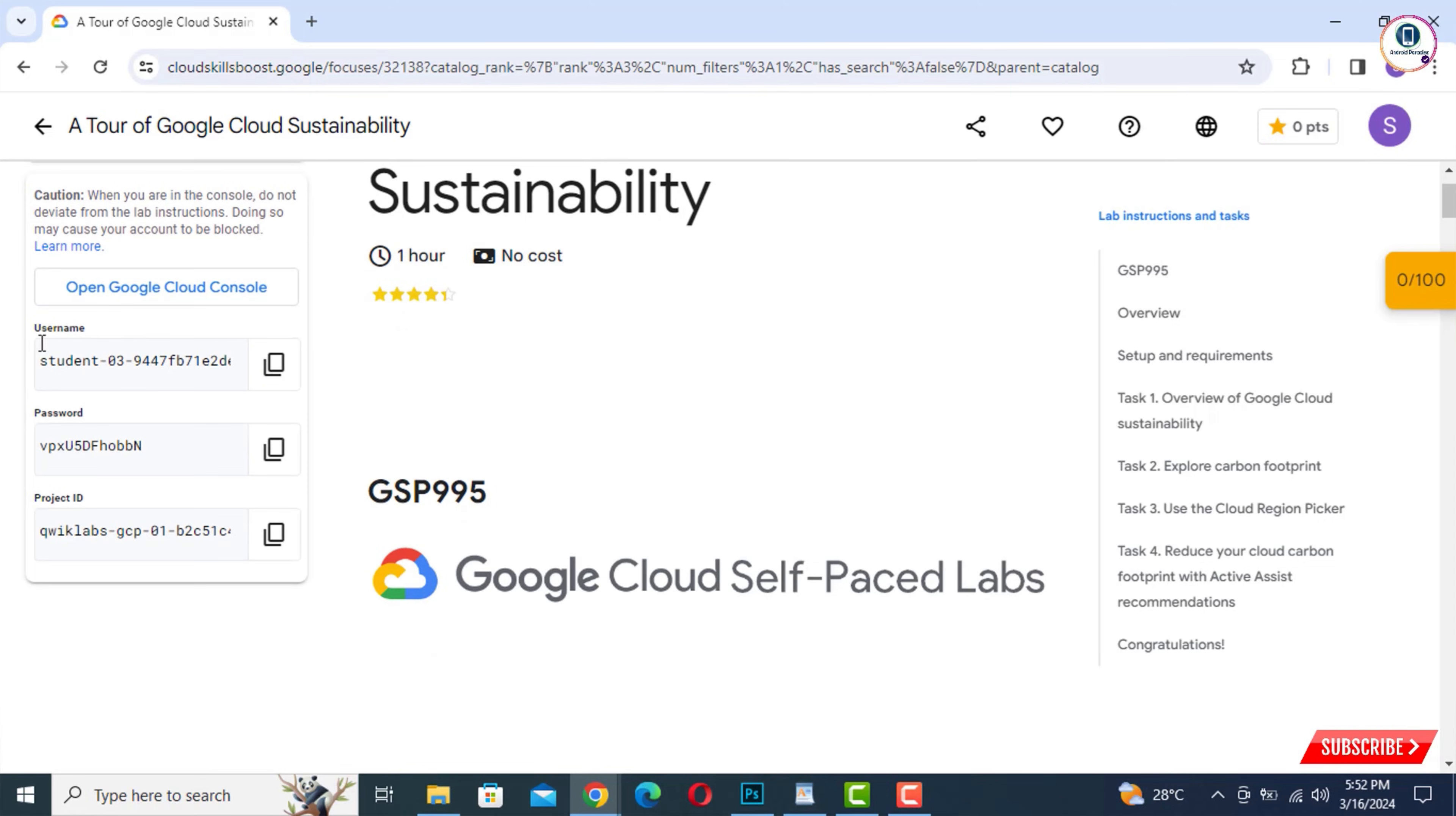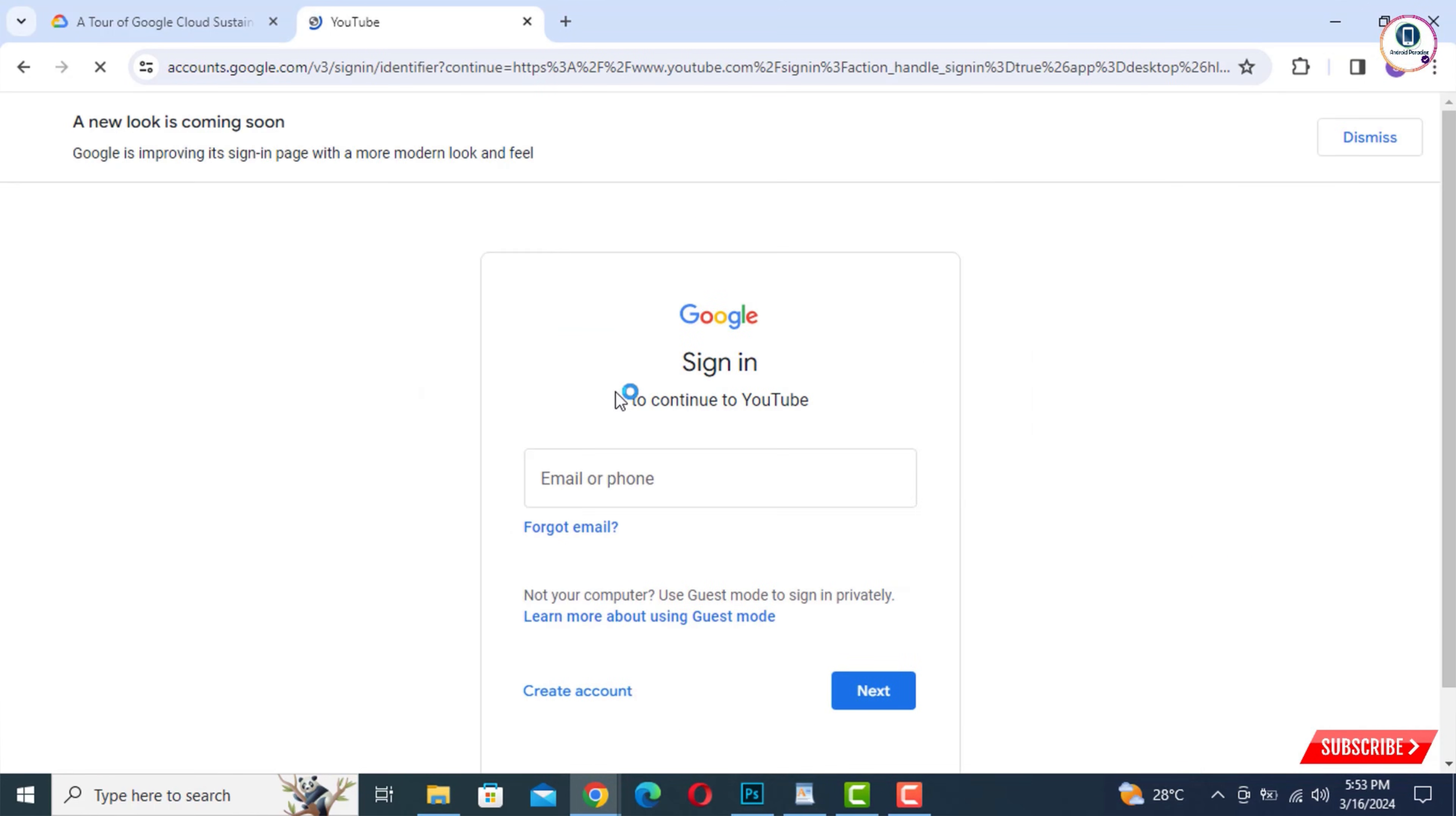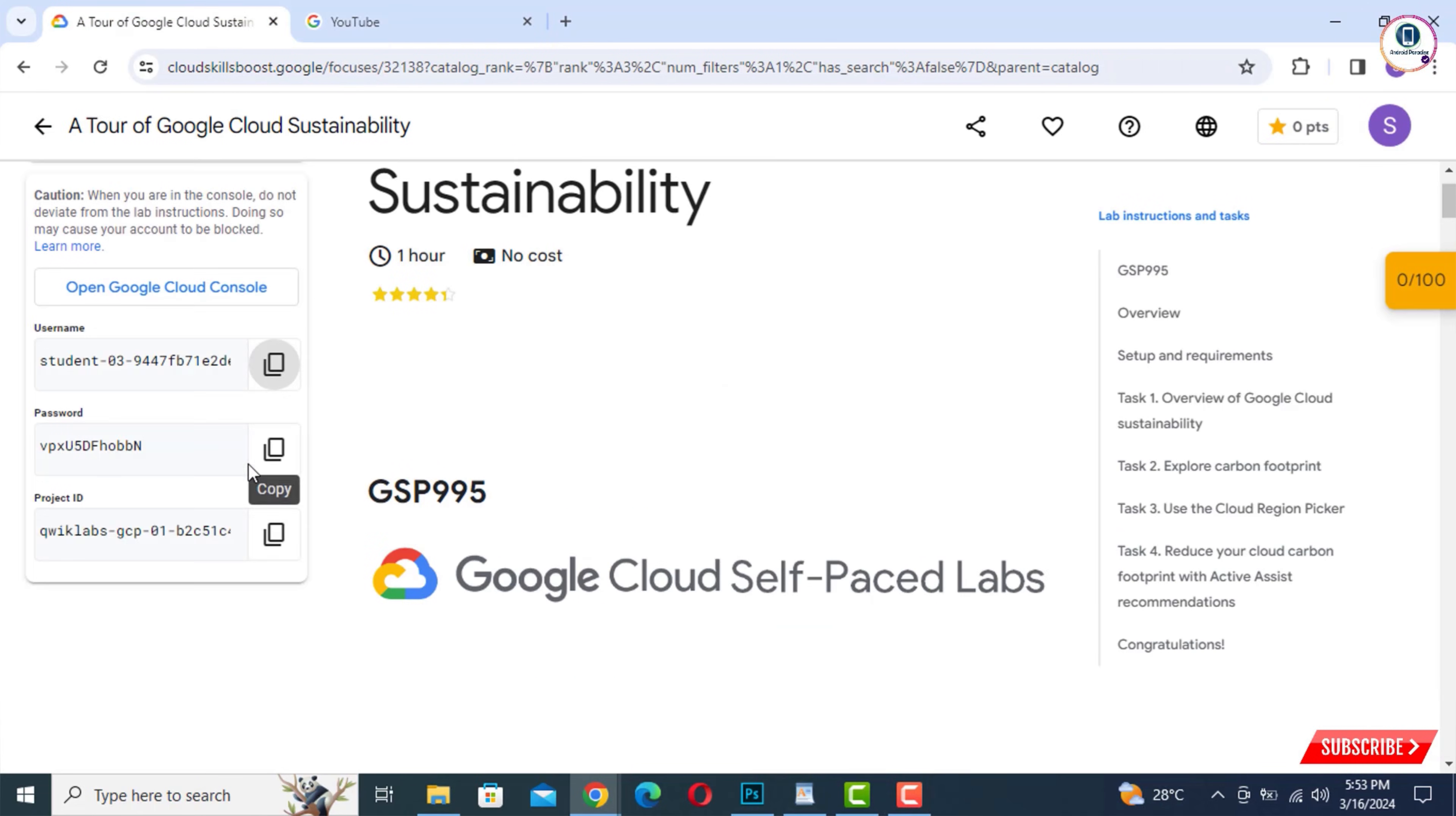Now we'll test this account whether it works or not. We'll open YouTube and then tap on Sign In. Now we'll copy this one, the same username. Paste here and then tap on Next.